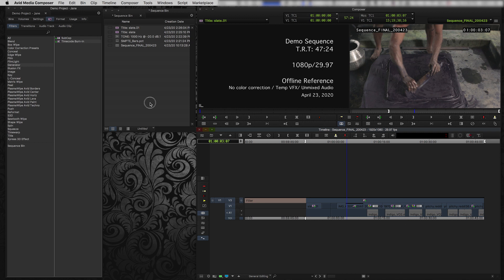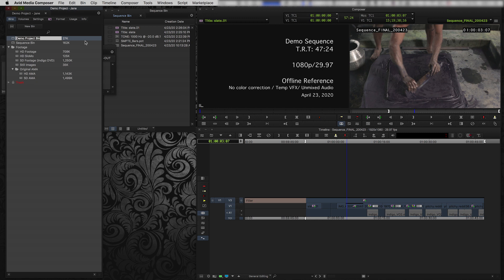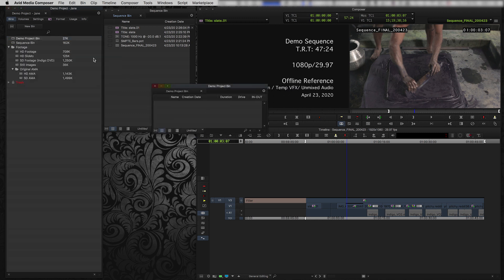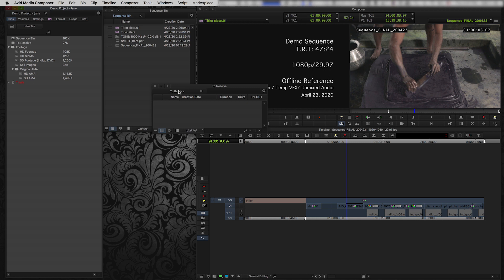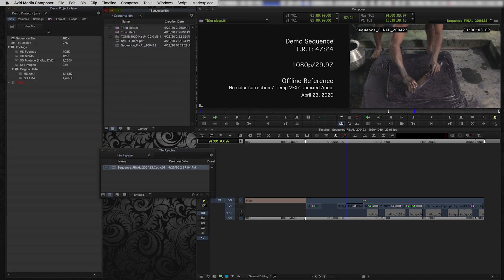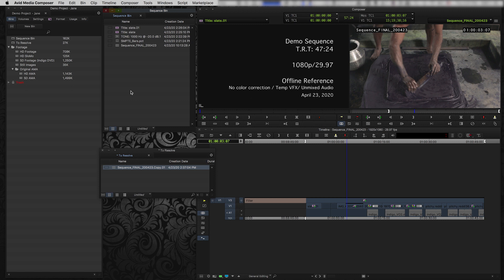I'm going to make a new bin here and I'm going to call it To Resolve. And I'm going to duplicate my sequence and put it in there. So I still have my final sequence with all of my audio and my slate and everything. I'm never going to delete that. That's going to stay in my sequence bin. But my Resolve bin,